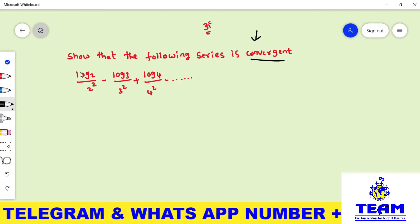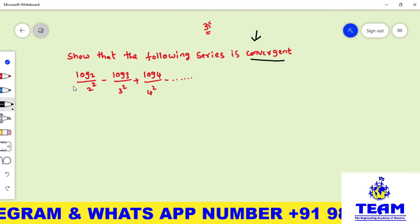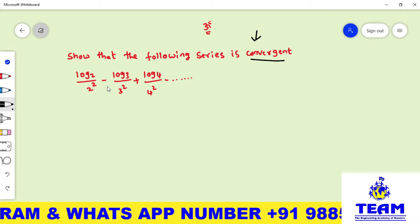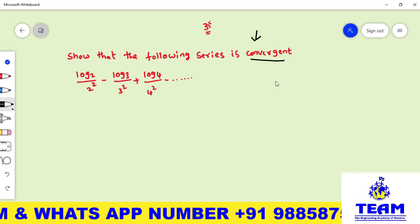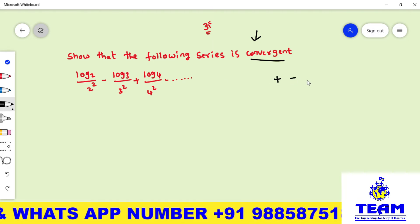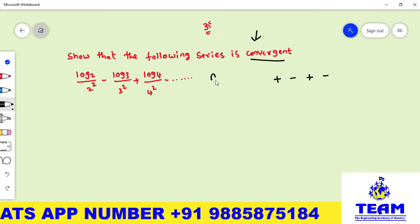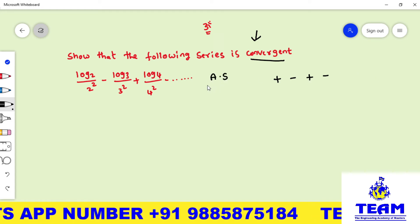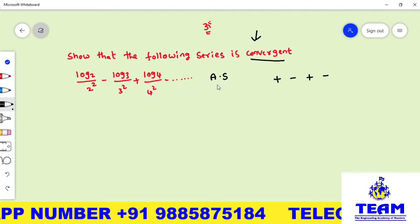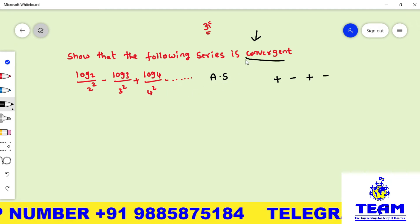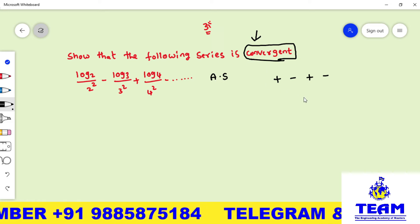First we have to identify the type of series. Observe that the first term log 2 / 2² has a positive sign, the next is negative, then positive, then negative — alternating signs. So we can say this series belongs to the alternating series type; this series is called an alternating series.